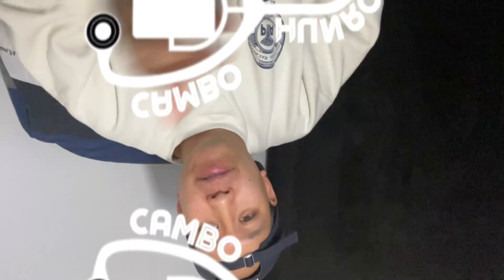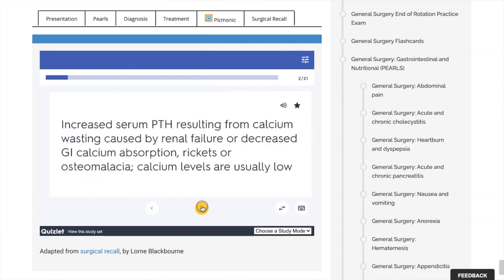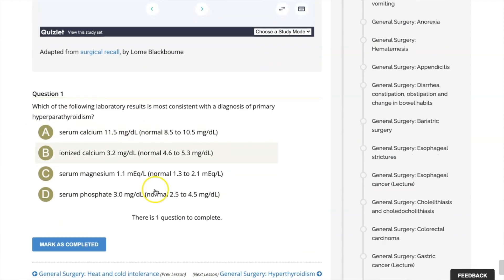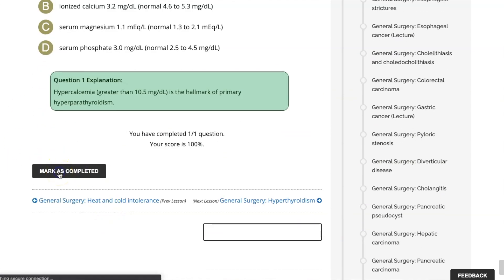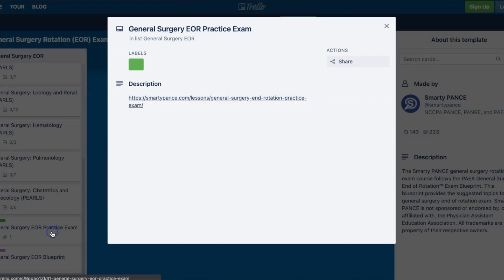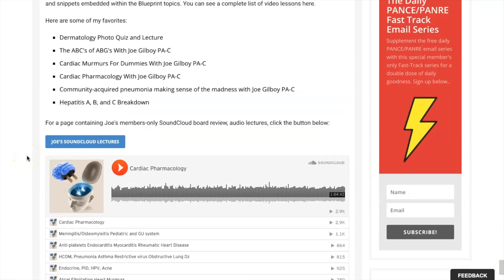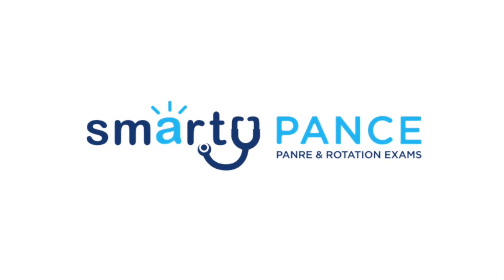Y'all already know who it is — it's your favorite Cambodian rap PA, aka Mr. Smarty Pants. I'm gonna give you a tour of Smarty Pants today. This is an amazing tool during didactic year, during clinical year, studying for your PANCE — and I used it all throughout PA school. I highly recommend it. I'll show you the pros, the things I wish they added, and an in-depth tour of what Smarty Pants has to offer. I'll preface this by saying this video is sponsored by Smarty Pants and I am an affiliate, so if you decide to use this resource, please use my link.